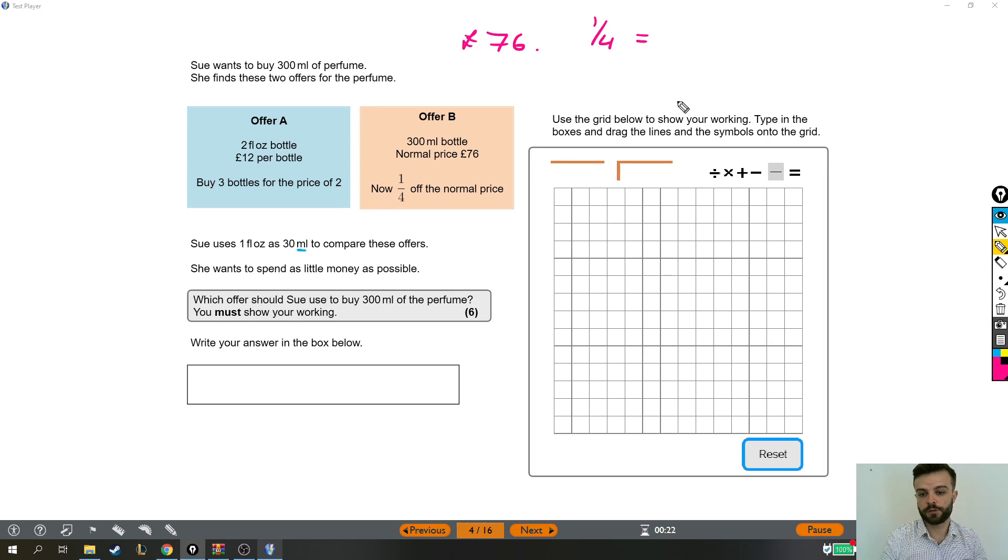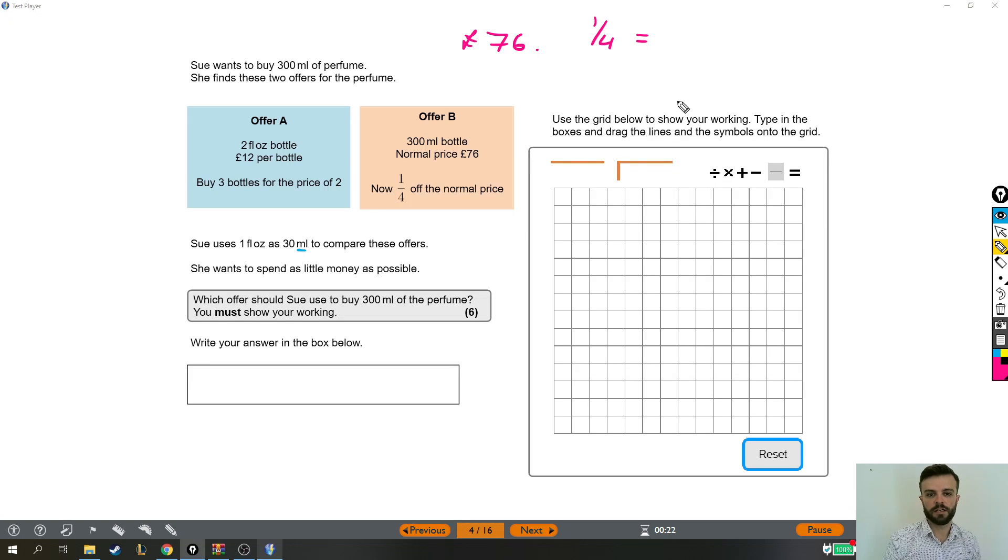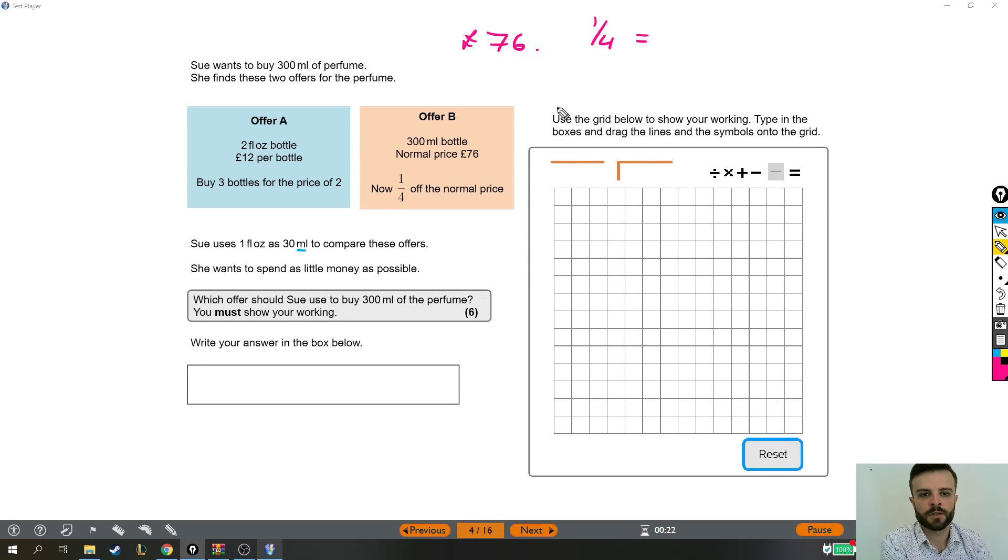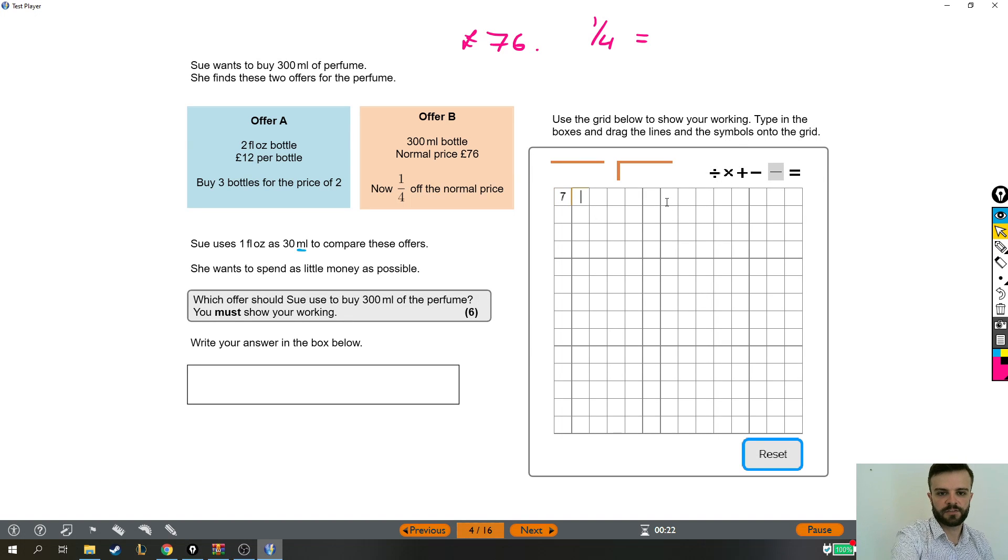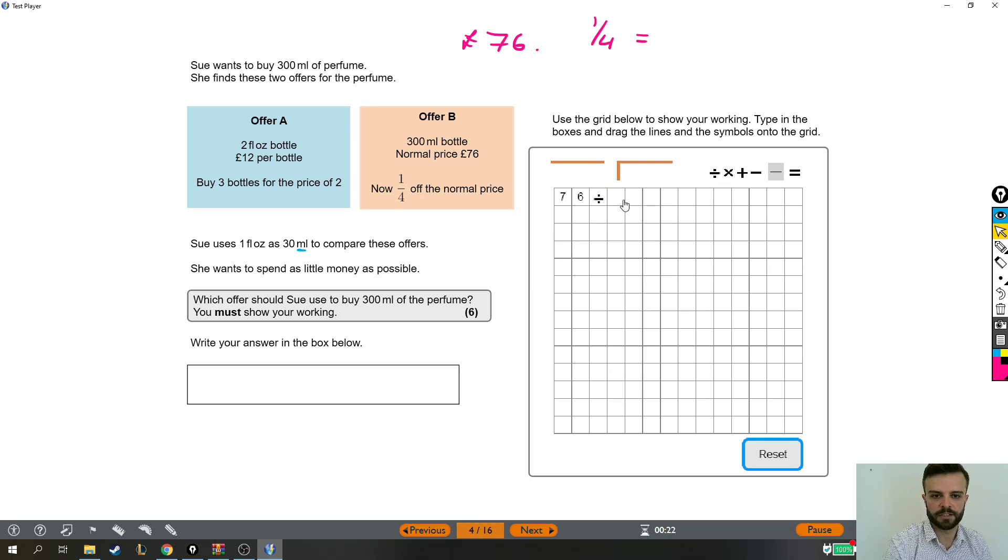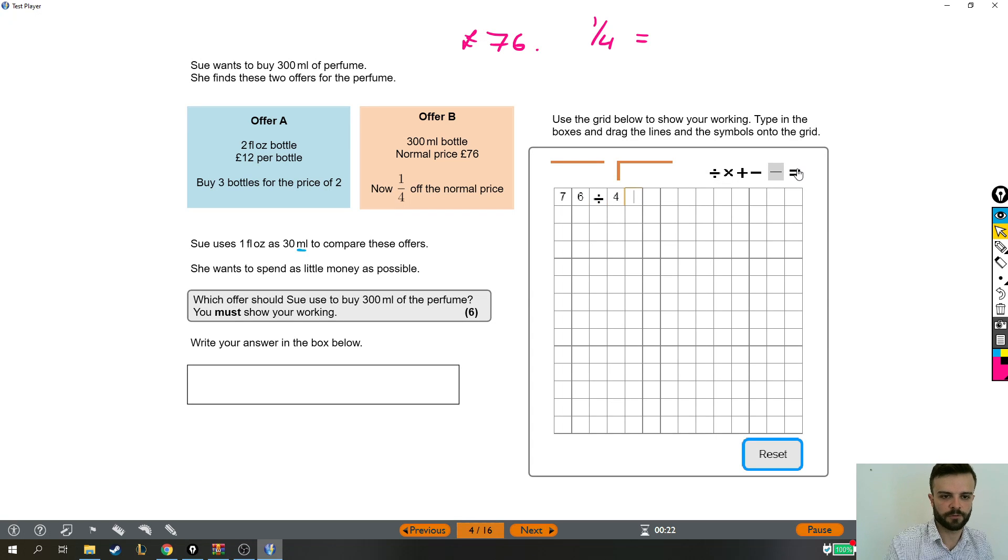Now to find a quarter, you divide by 4. If I wanted a fifth, I'd divide by 5. If I wanted a tenth, I'd divide by 10. But what I need to do is 76 divided by 4.